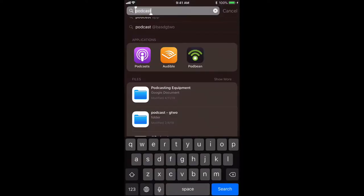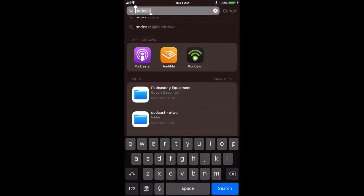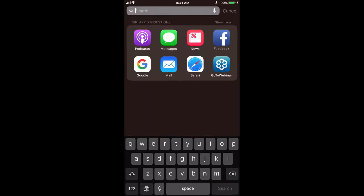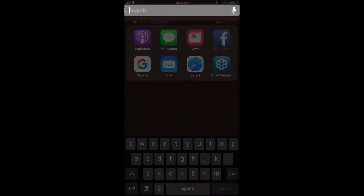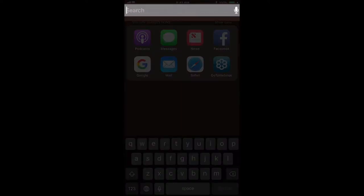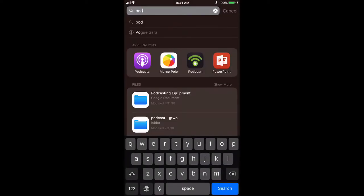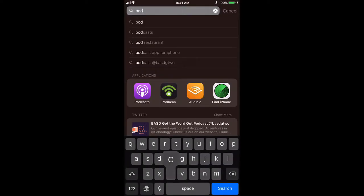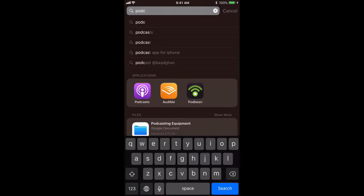I actually did a quick search for it before, but there is what it would probably look like. Just do a search, and as you type it's finding it. There is that purple app that I was talking about.